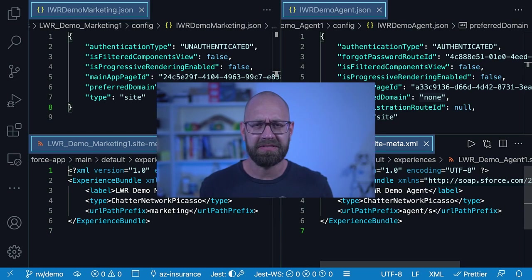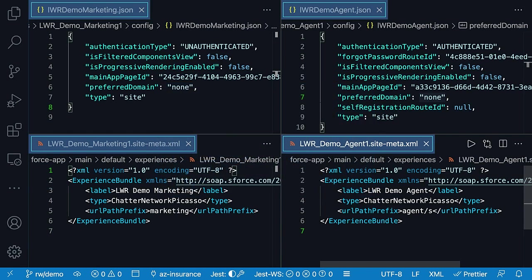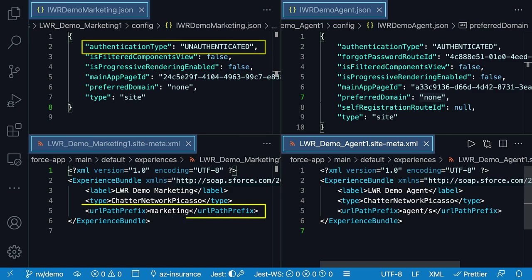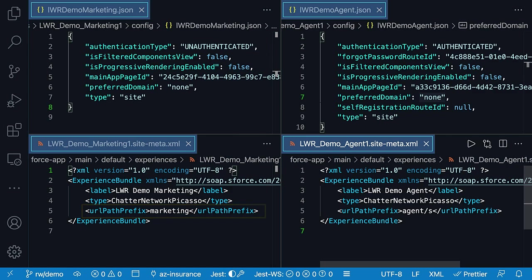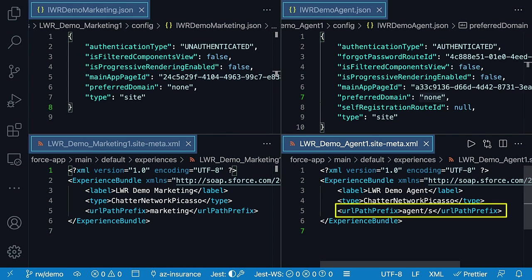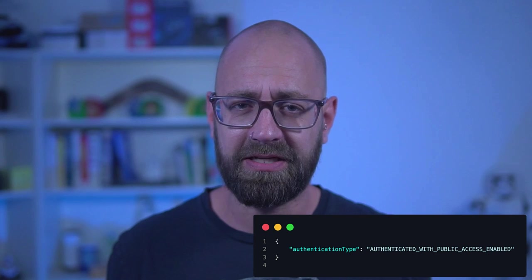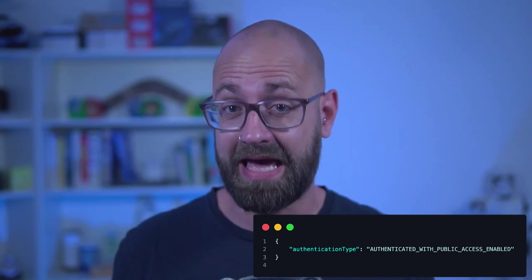You can also check the authentication type in the experience bundle metadata of your site. Here is a side-by-side of the experience bundle configurations: on the left, for the marketing site, the authentication type is set to 'unauthenticated' and the base path is just 'marketing'. On the right, for the agent portal, the authentication type is set to 'authenticated', which means the base path will contain the mandatory '/s'. If you want to allow guest users to access certain pages for an authenticated site, you can set the authentication type to 'authenticated with public access enabled', and there are two ways to set this.